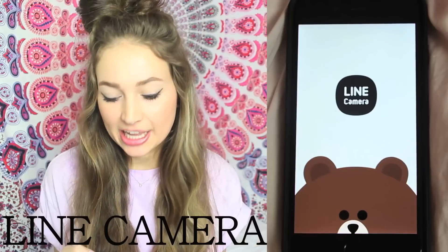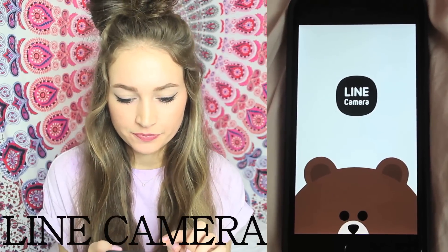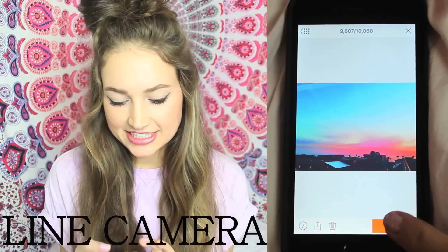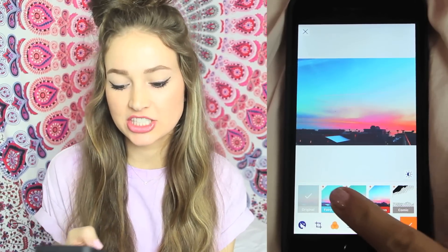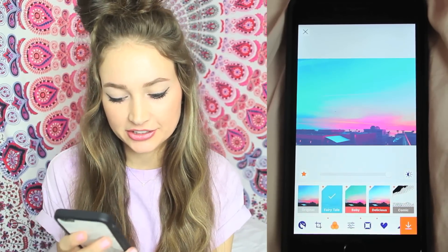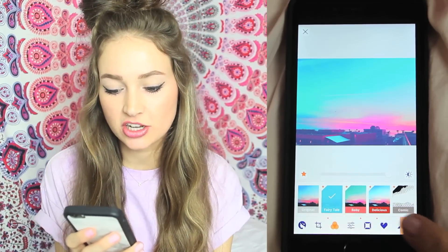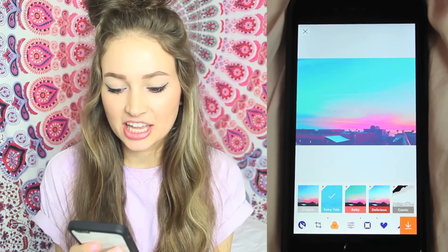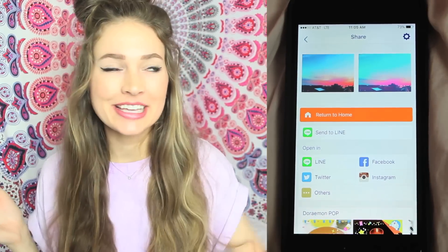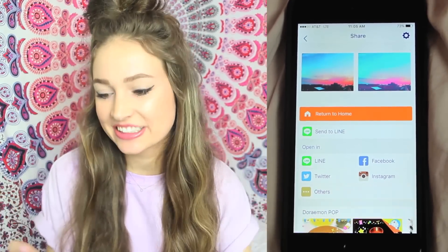Another app I think is really cool is called Line Camera. I take the photo in, hit design, and then my favorite thing to do is add the first filter you see, which is called Fairy Tail. I just think it makes everything look so much more dreamy and princessy.